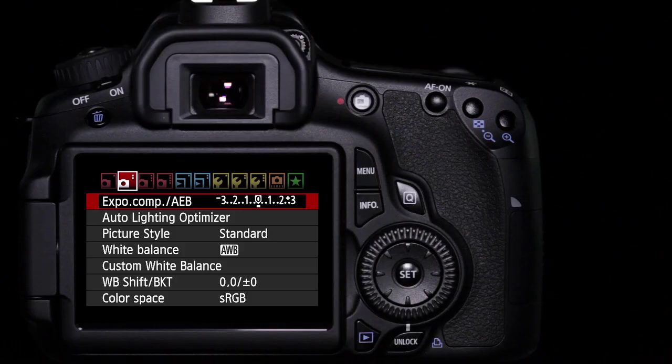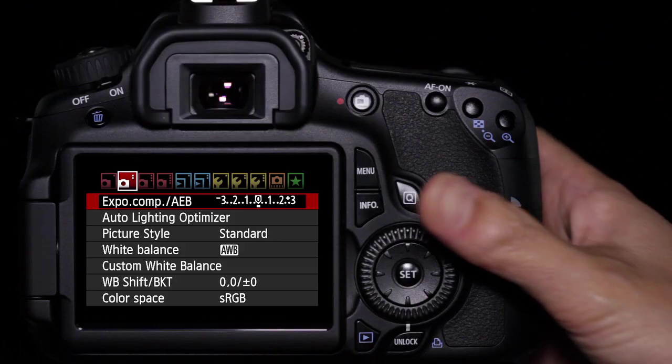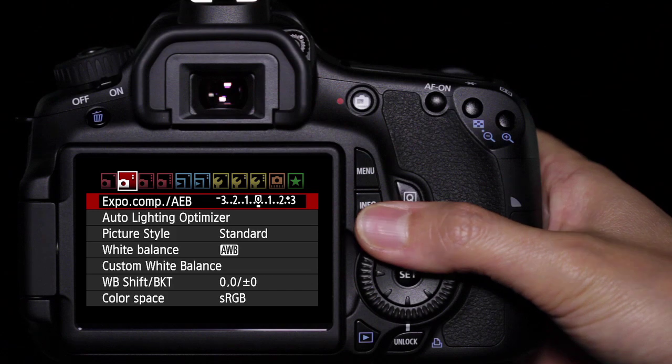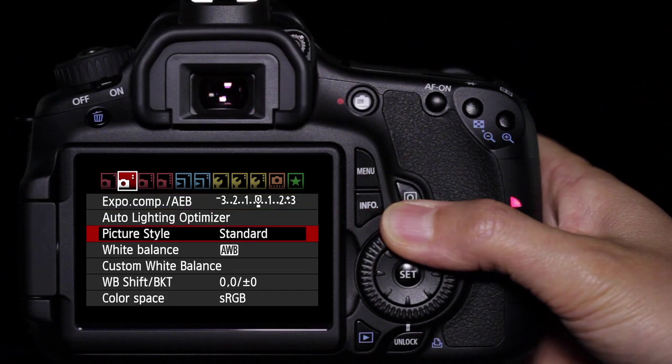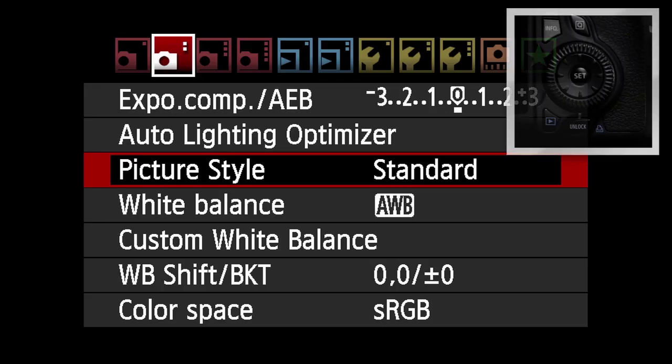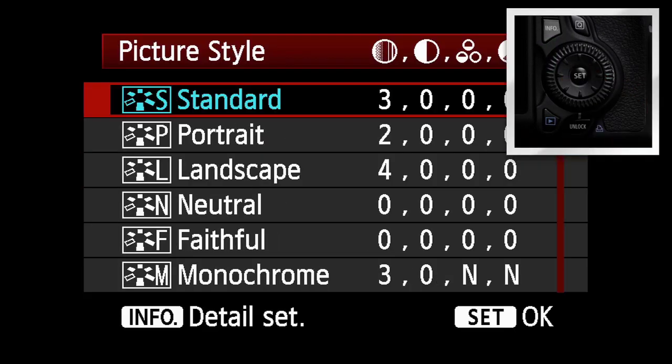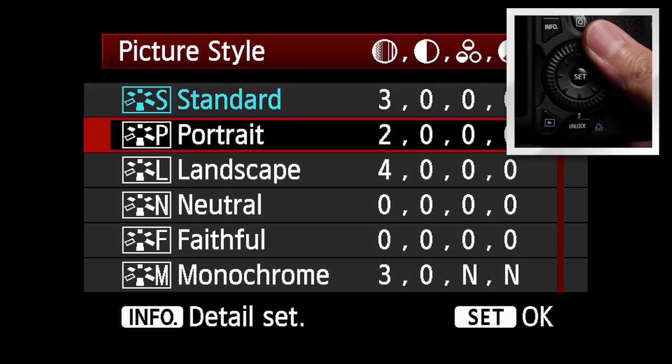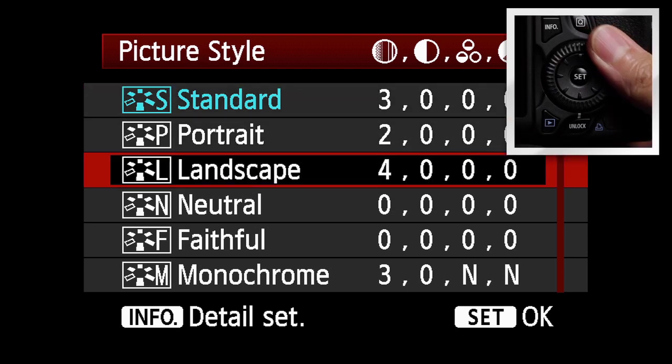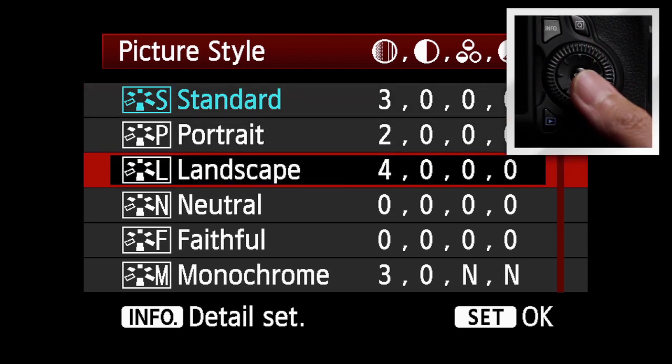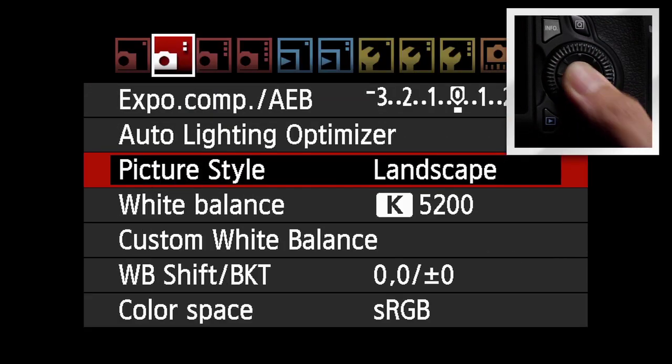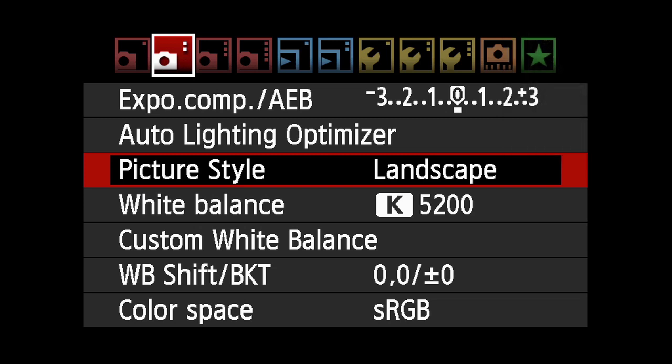To choose a picture style, select Shooting Menu 2 and scroll to Picture Style. Use the quick control dial to select the style you want and press Set. These picture style settings will now be applied to your images.